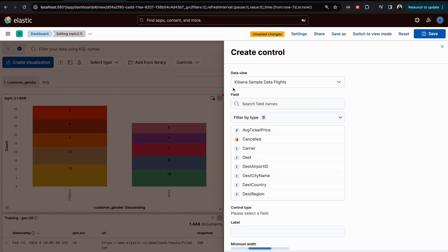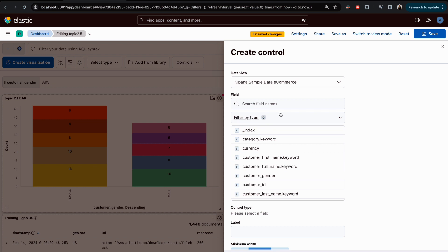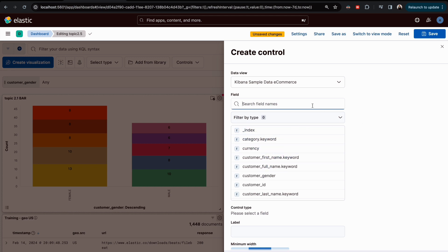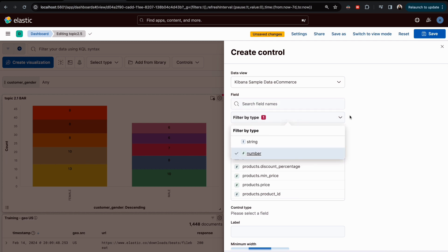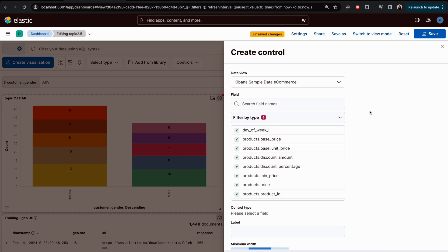Now let's add a slider. Go to 'Add Control', choose the e-commerce data view. To get a slider, the field should be a number. Numbers are indicated by a hash symbol, while text or keyword fields show a 't' icon. For example, product price is a number, so it will automatically choose the slider, which is the range type.